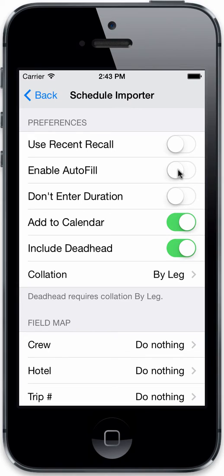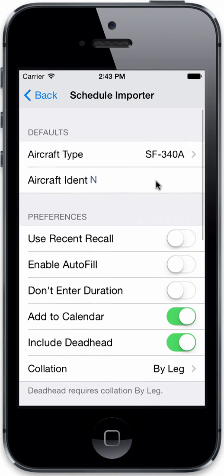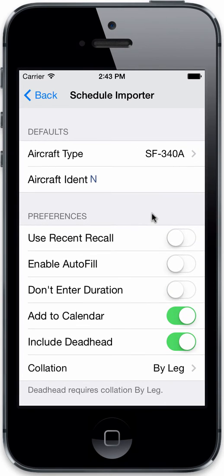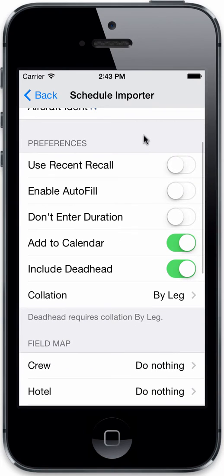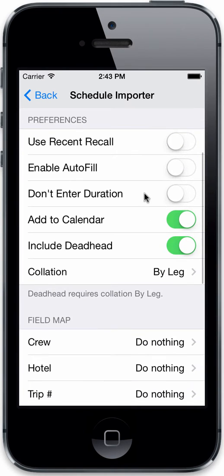You can enable autofill so that if your imported data contains a duration — for example 1.0 — and you have autofill configured in Logbook Pro Desktop for the SF340A type, then when autofill is enabled and those imported trips come in, the duration will be automatically populated into the autofill-selected fields.